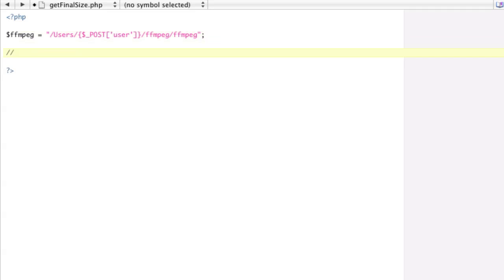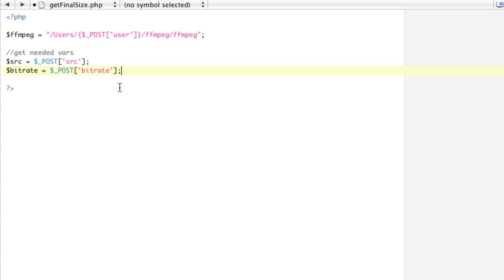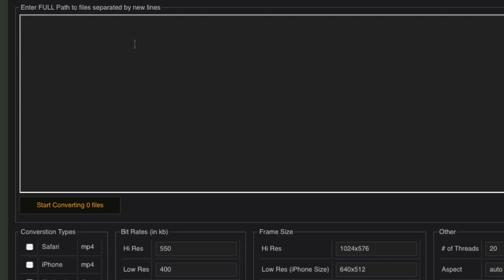So post user, and then mine's in the FFmpeg folder, and then FFmpeg is the bin. Then I want to get some needed vars here, and we're going to get the source and the bitrate. The source is going to be the file, and then the bitrate is going to be one of these two, 550 or 400.